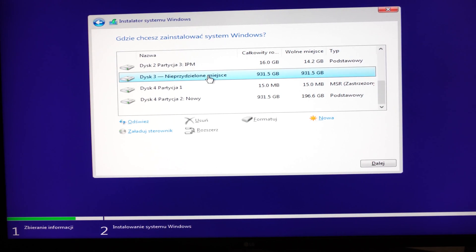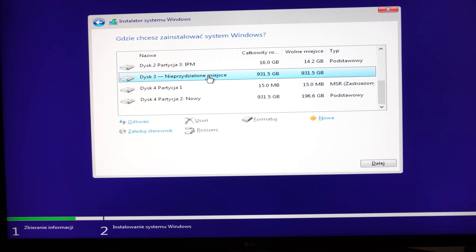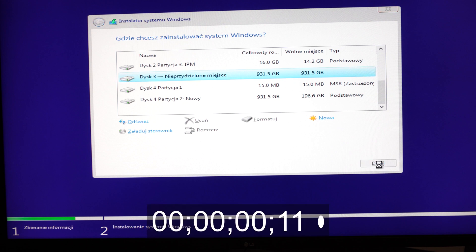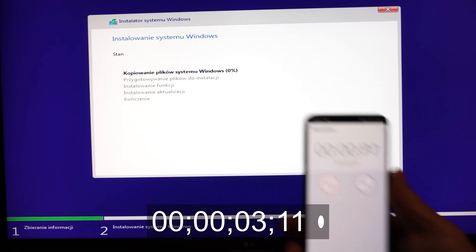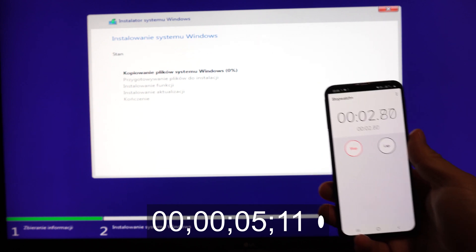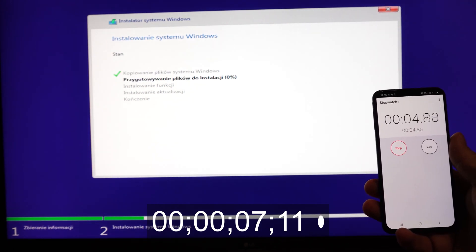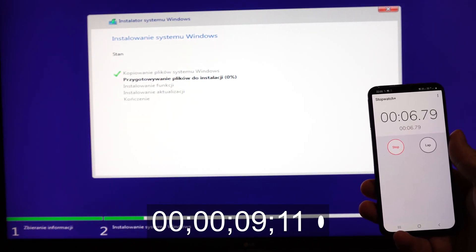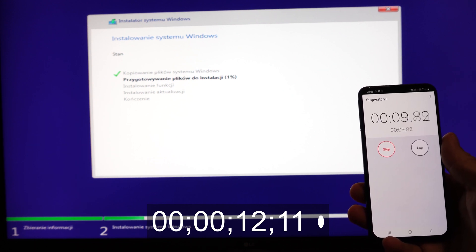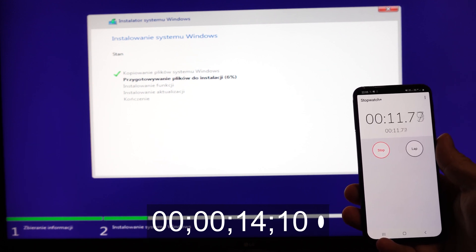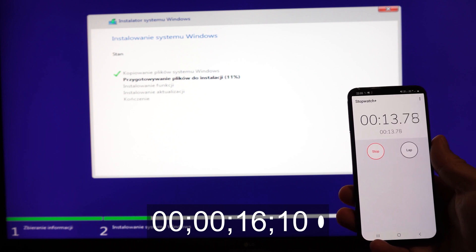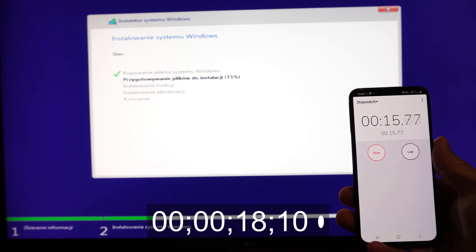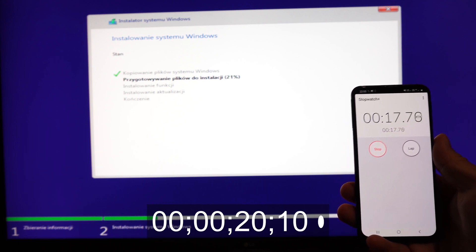Today we will install Windows 10 on Samsung 970 EVO Plus and see how it goes. Look how quick those files will go. Are they going too quick? Yeah, 6, 8, 11. They are going fast.